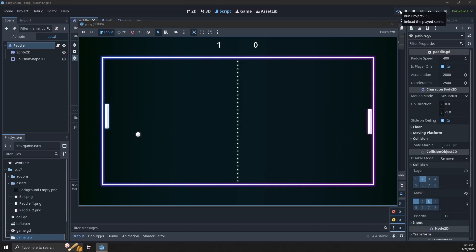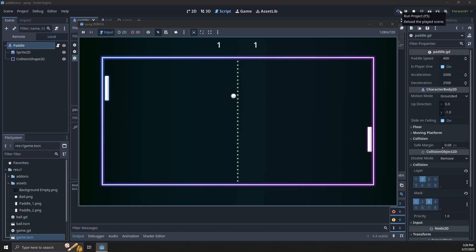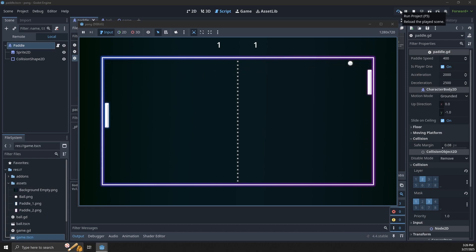In this video we're going to recreate the classic game of Pong. We should actually be able to do this pretty quickly, but you can learn some stuff while building this out.